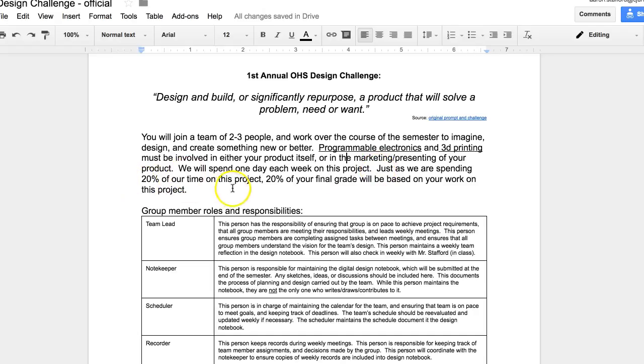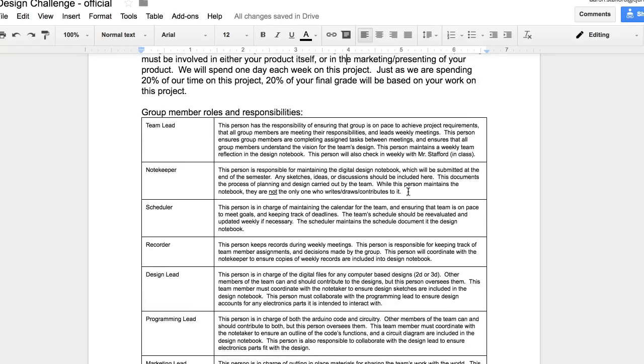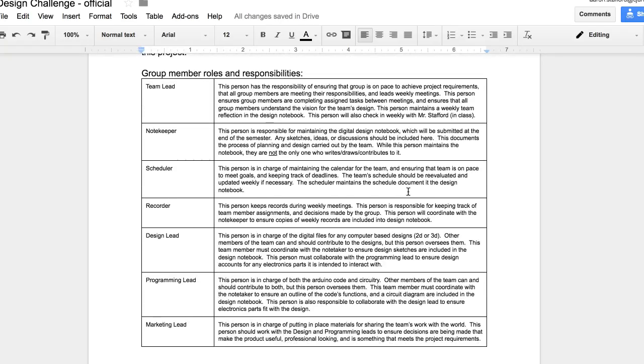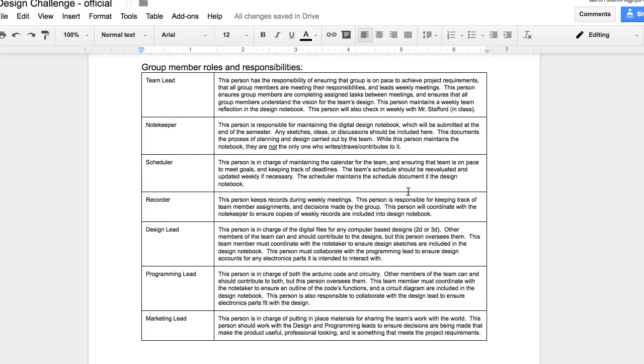20% of our time, one day of the week is 20% of our time, and so 20% of our final grade will be based on this project. So real quick, in your team, two to three people, I have seven roles that you're going to need to divide up with your team.